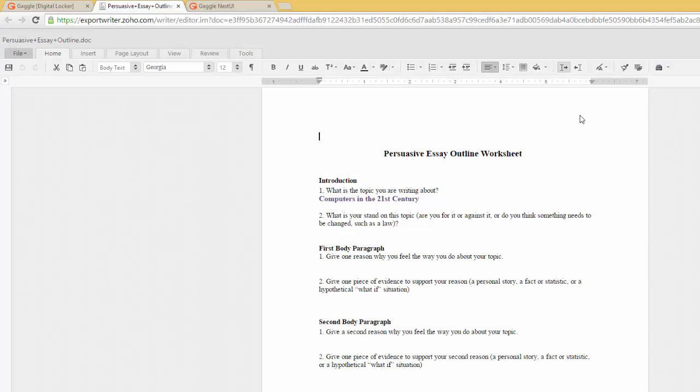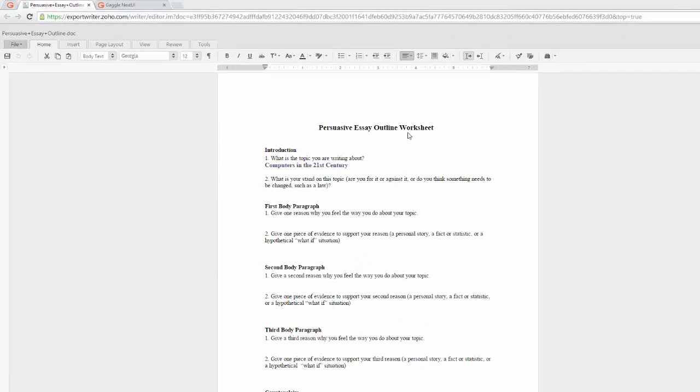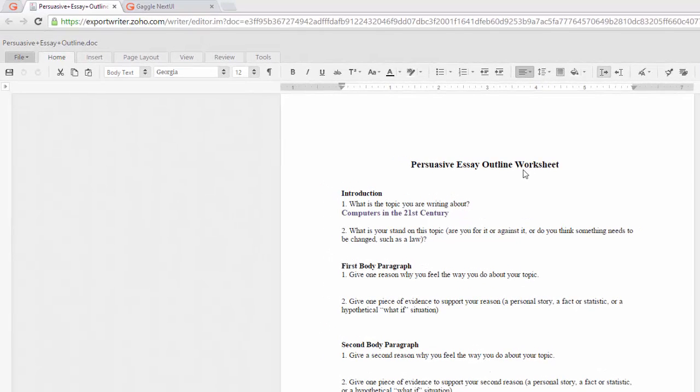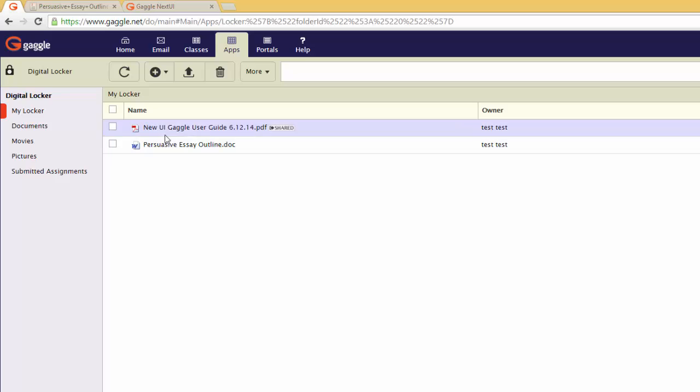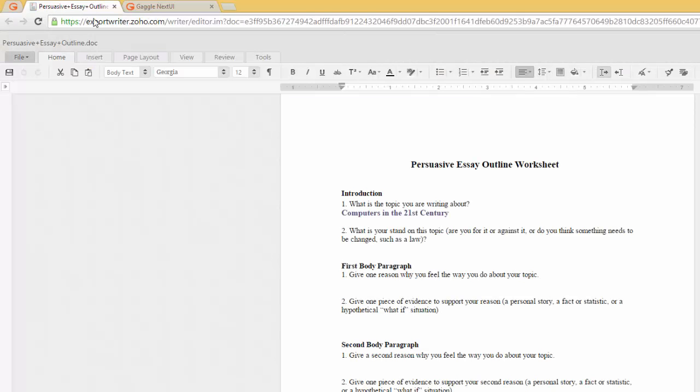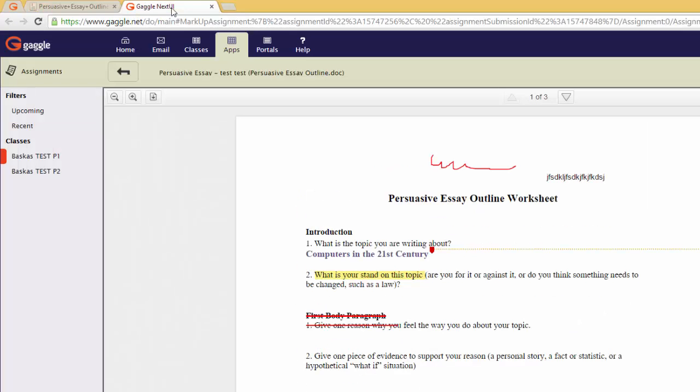Remember that if the pop-up blocker happens, you'll have to allow pop-ups. Now you might have noticed that there are a few tabs open. One is your digital locker, another is the actual assignment you're going to edit, and the third tab is what your teacher corrected and handed back to you.